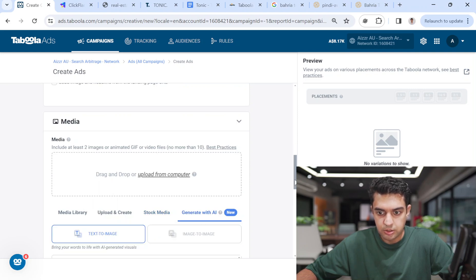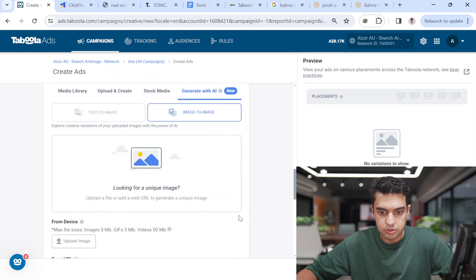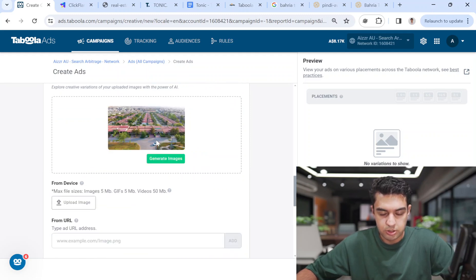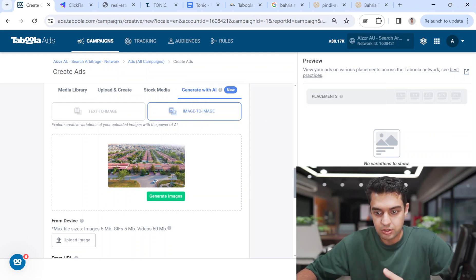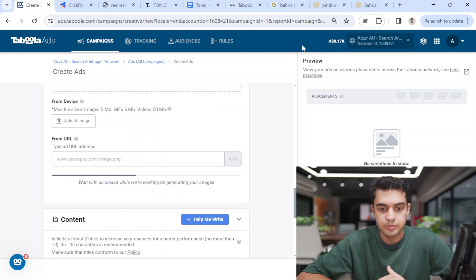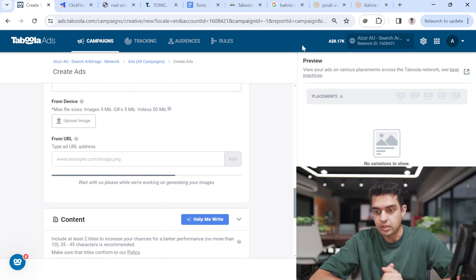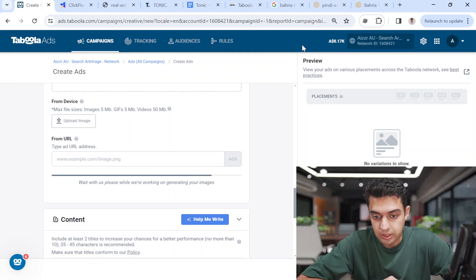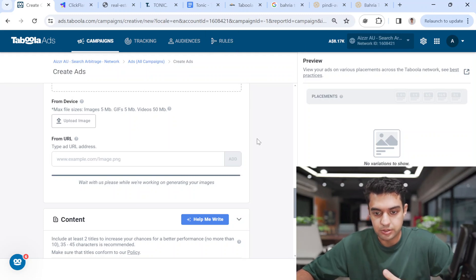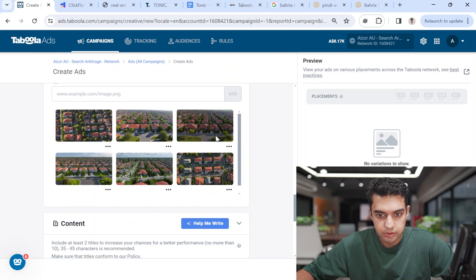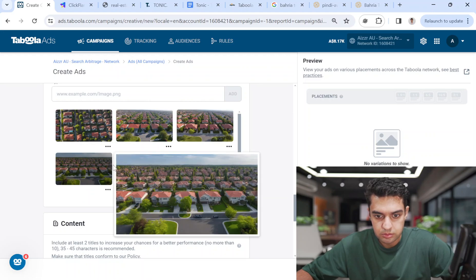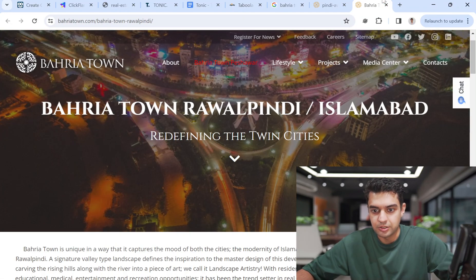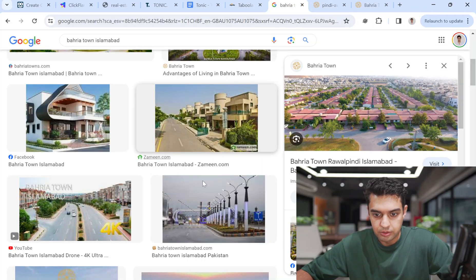I'll put this image into an AI image generator (generate with AI), click 'Image to Image', upload this image, and generate similar images. The AI will generate something similar to the Google image I found. Sometimes results are accurate, sometimes totally irrelevant. The result looks too fake and doesn't look like Pakistan, so I won't use it.